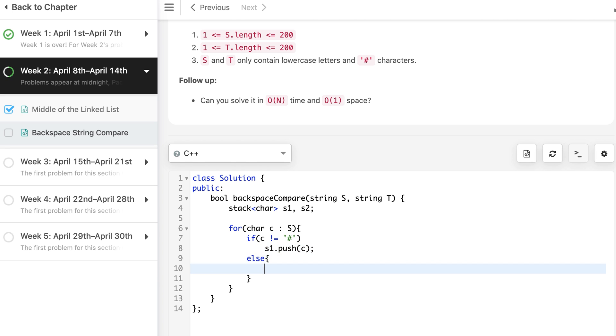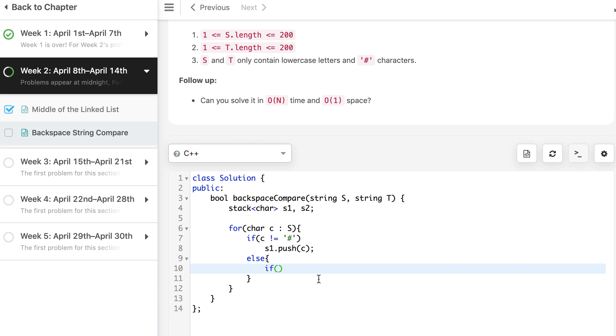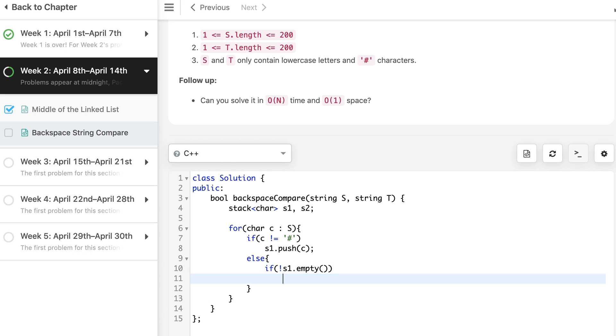Else, when it will enter else, when the character is equal to hash. So if S1.empty() is false, then we will do S1.pop().